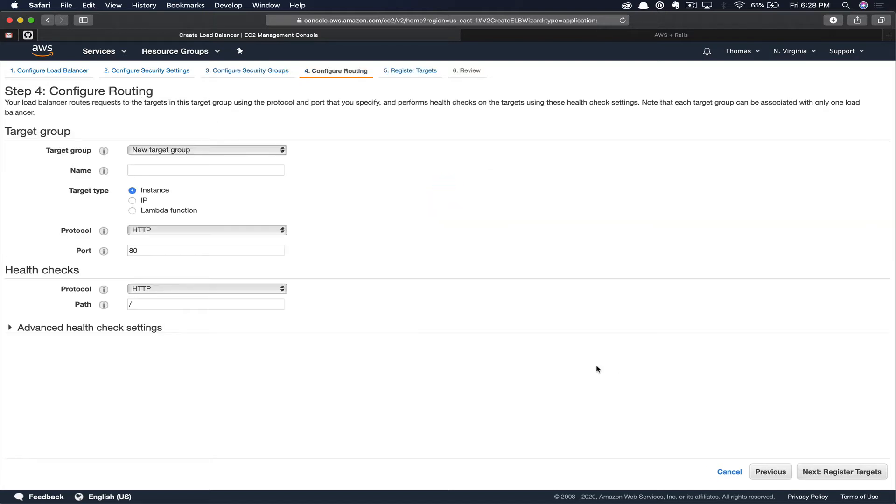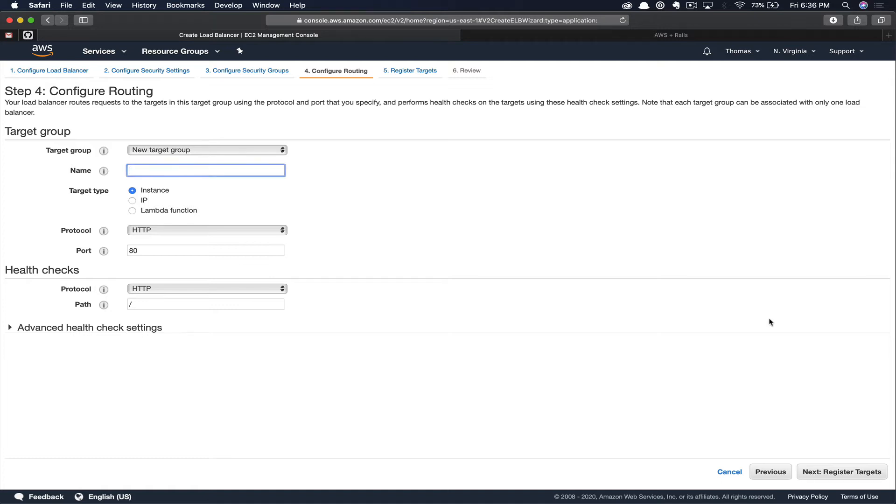Next, let's go ahead and configure routing. What we're doing here is creating a target group. So traffic will come over the internet to our application load balancer. That load balancer will then pass traffic off to our target group. Next, we will register targets within the target group and the traffic will be evenly distributed between the targets. We're going to give our new target group a name. In my case, I'm going to call it AWS Rails TG for target group. The target type will be instance. We're going to leave the protocol as HTTP.